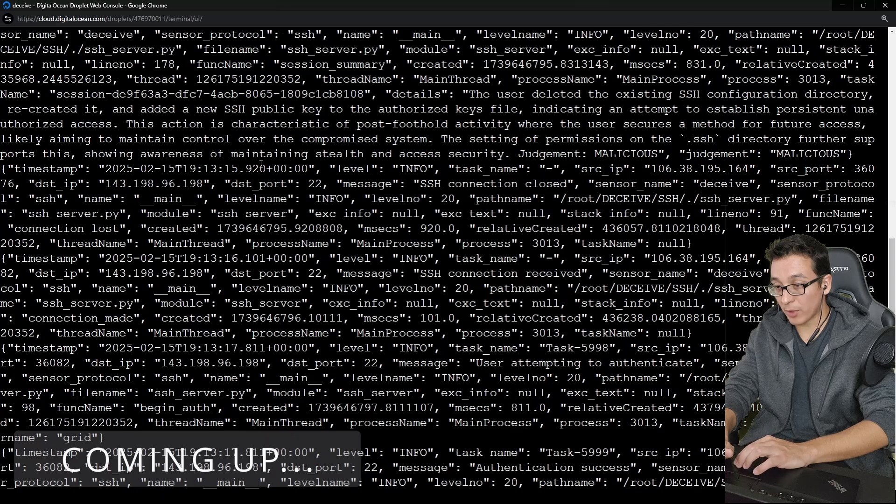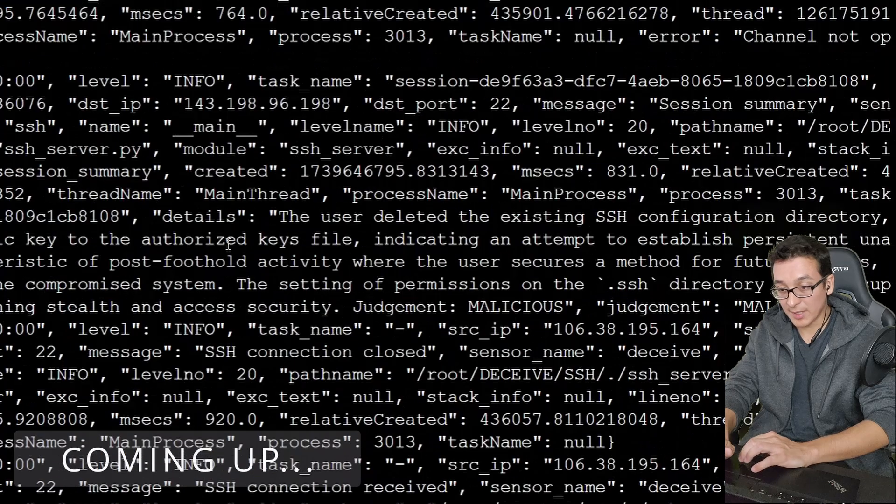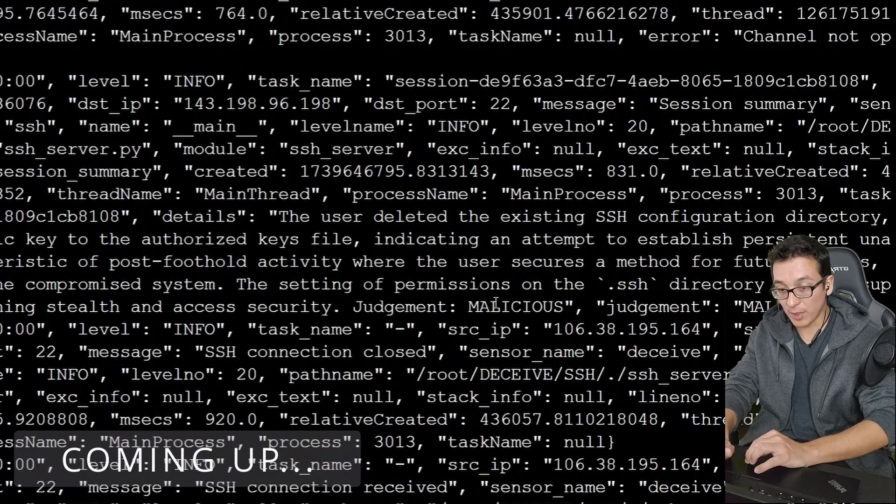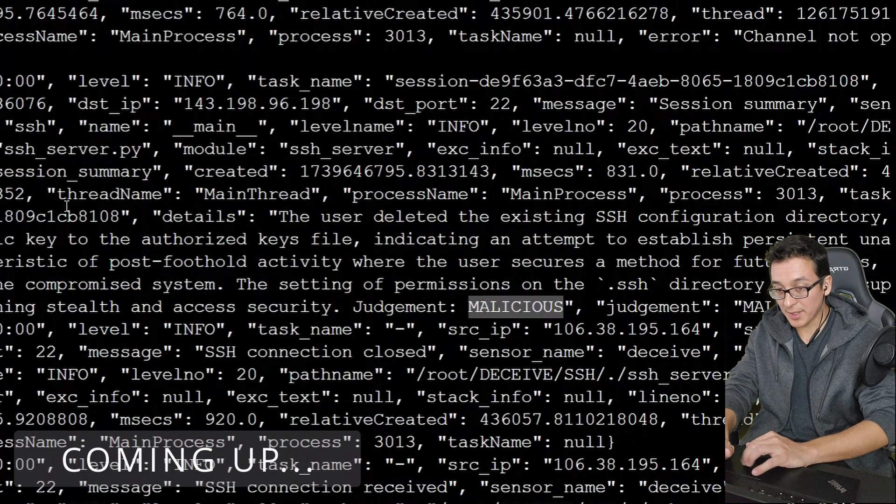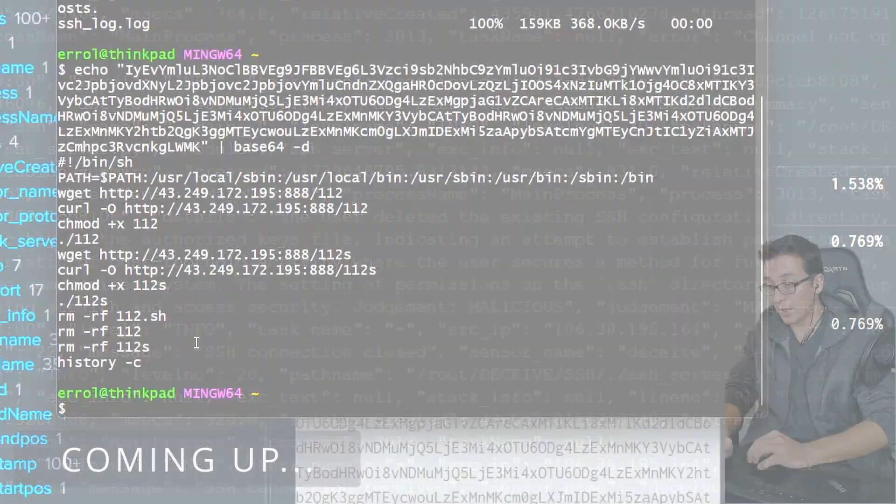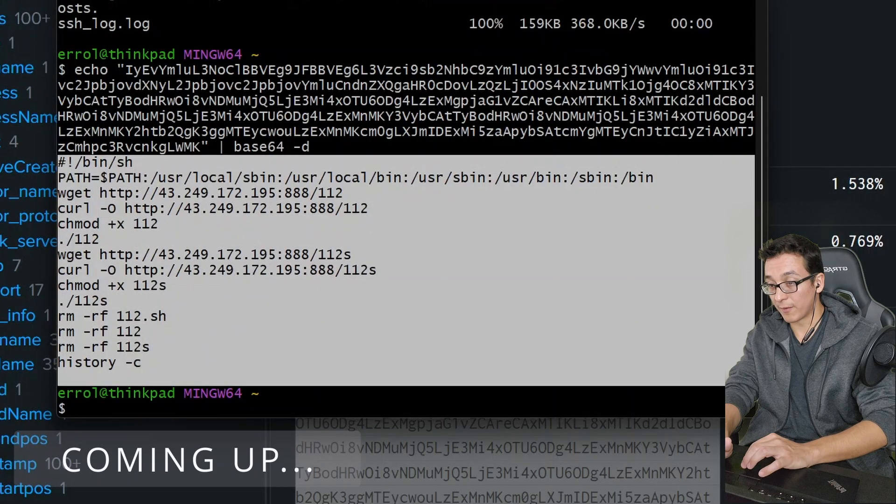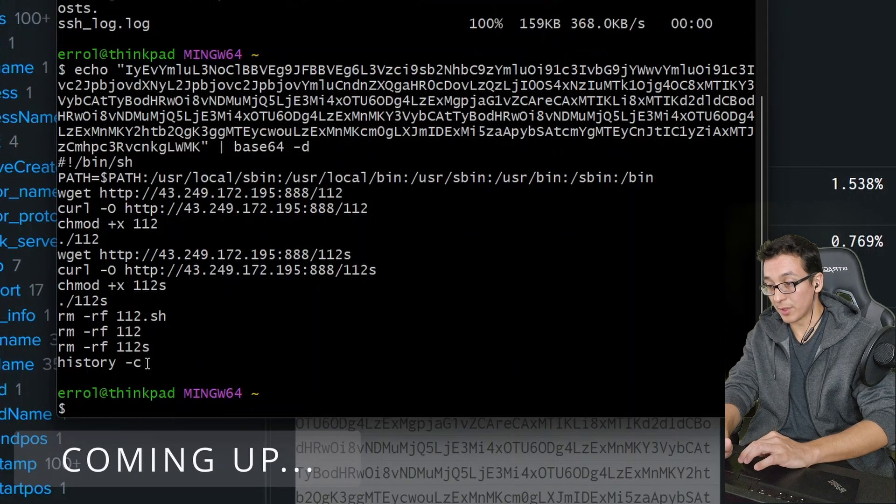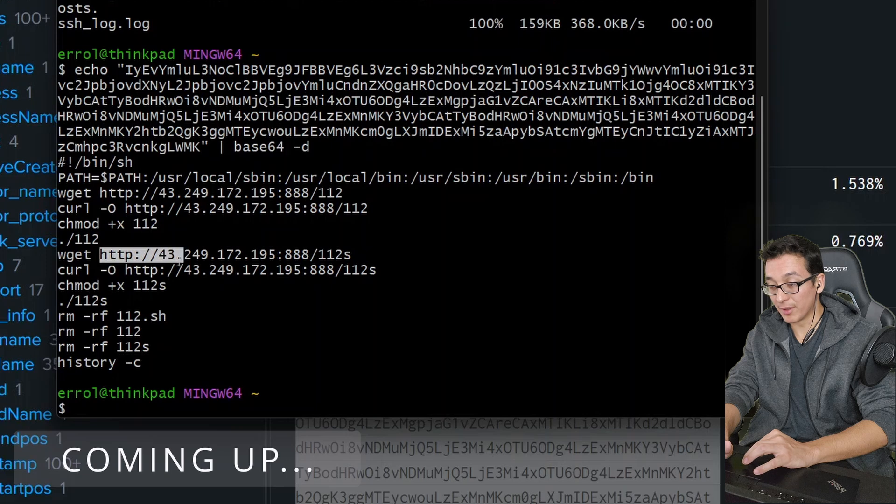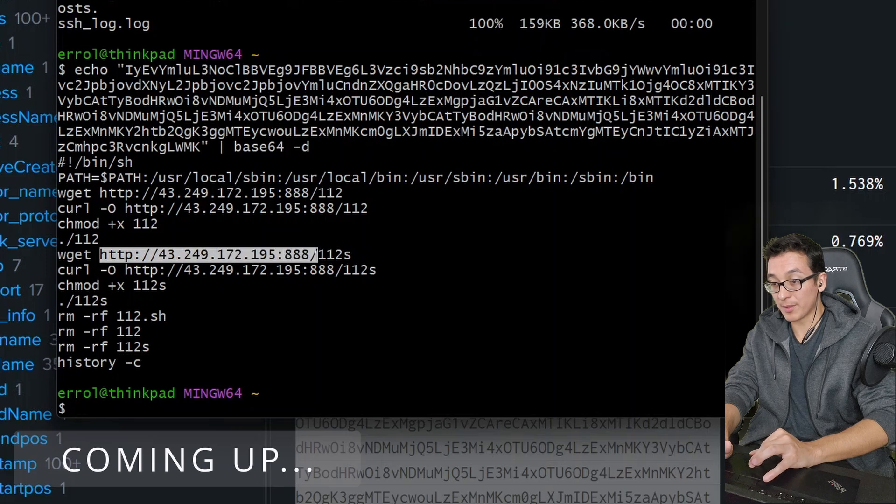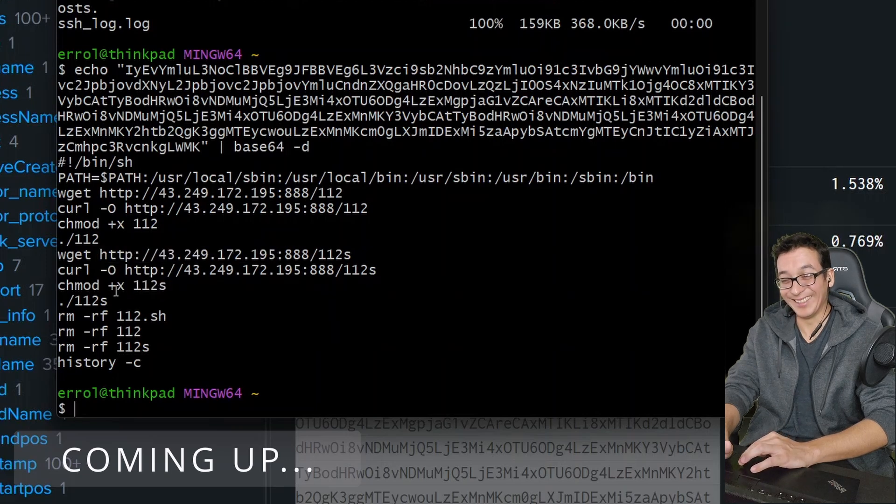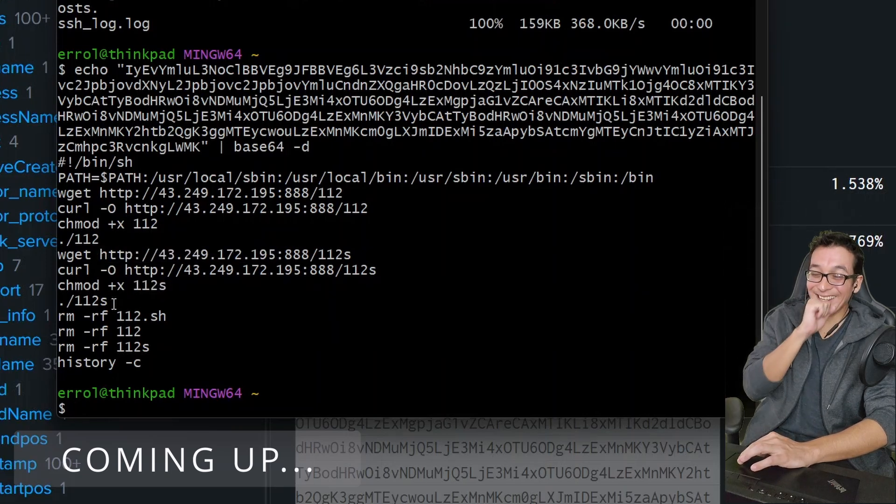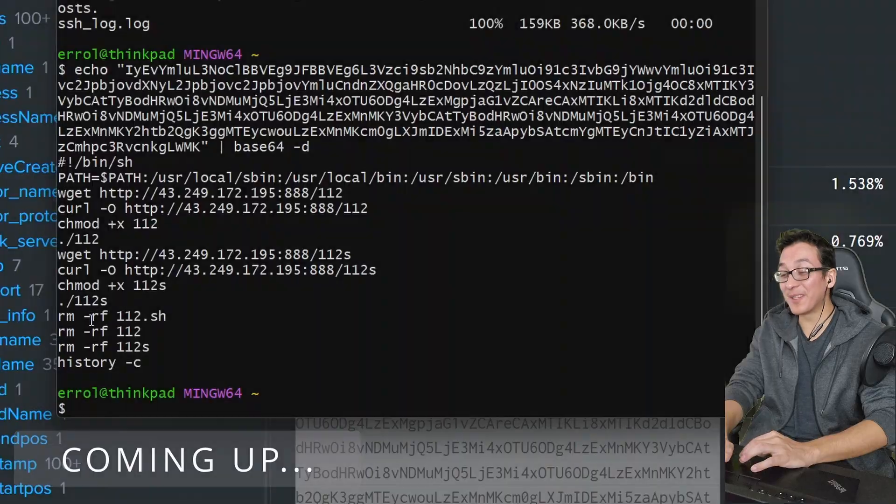I'm already getting some activity. It says here that this was a malicious attempt. Here is the summary provided from the AI. There you can see everything that was sent from the user. Look at that. They tried to download a remote script and then they made it executable. And then they executed it and then they removed it.